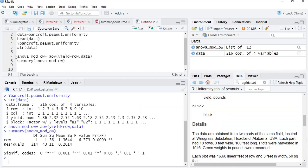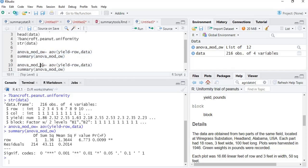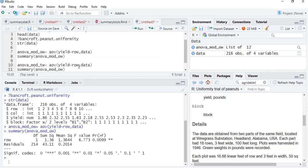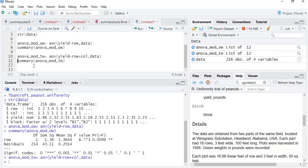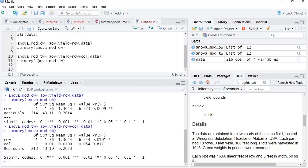Now we will go for two-way ANOVA. We copy the code and paste it, then convert one-way to two-way by adding another factor using the plus symbol — adding the column factor. In summary, we change the model name to the two-way model. Running and checking the summary, we can see that the p-value for row is 0.01, so the effect of row is significant, but the effect of column is not significant because the p-value is 0.81.